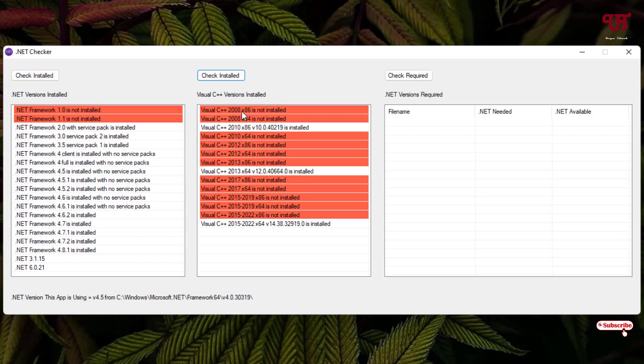And the rest which are labeled or marked by the red color are not installed. And the last option here is .NET version required, so you can directly click on check required.